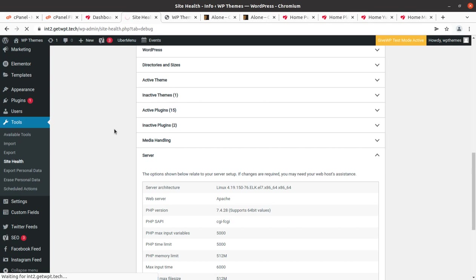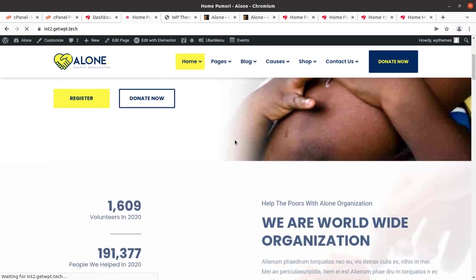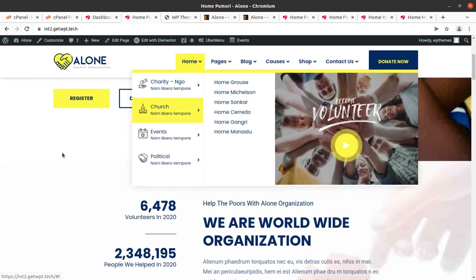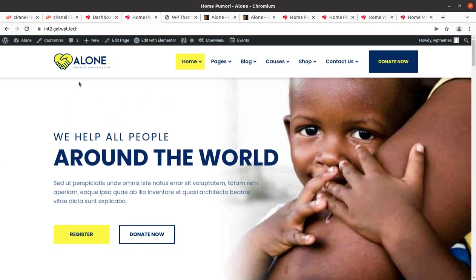Just start building your website using the Alone WordPress theme — it is really going to be very fruitful for you. Let us complete this video and meet in another video where I'll bring another WordPress resource. Start building your website, complete it, make it successful, and we are here to help you. Thanks for watching.